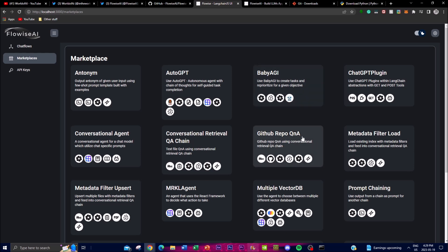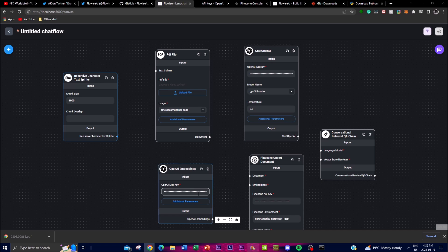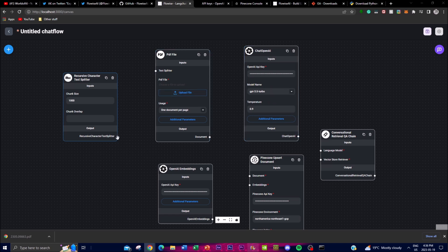Now let me show you some of the things you can actually build. I took the time to create a no-code PDF QA bot — it literally just took me one minute. I used a Recursive Character Text Splitter which feeds into a PDF file loader. From the PDF file, I used an OpenAI Embedding which connects to Pinecone vector storage to retrieve and store all the embeddings. ChatGPT is then utilized to actually chat with the PDF file — so I've created a QA bot for chatting with your own PDFs.